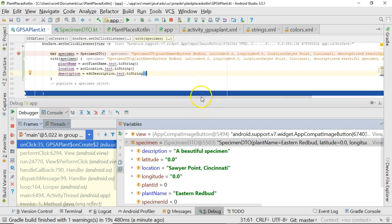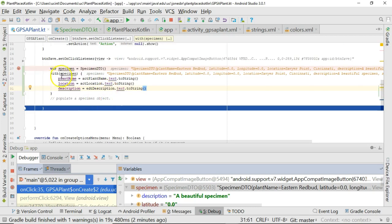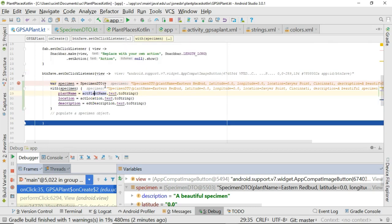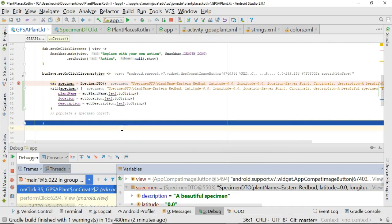We were able to use a couple of Kotlin shortcuts to make a really easy DTO. We have our SpecimenDTO defined in essentially two or three lines with two constructors, all attributes declared in that constructor line, and we used the with syntax to invoke plantName, location, and description on the specimen variable, assigning them the values the user entered. We got these easily using the Kotlin Android Extension, which lets us pull in all the widgets on our layout. In our next series of videos, we'll take a look at how to do advanced things like populating our AutoCompleteTextView. Thank you.